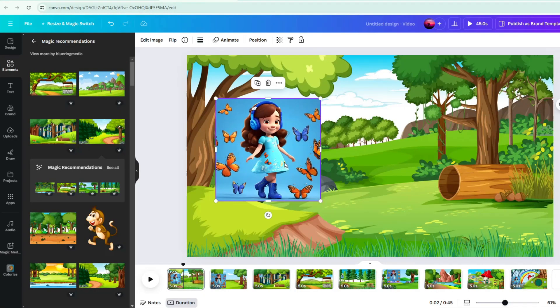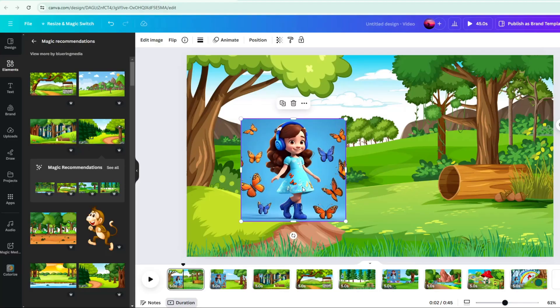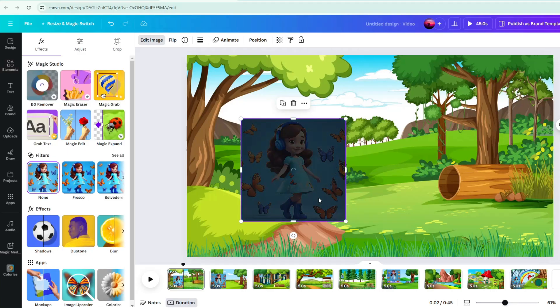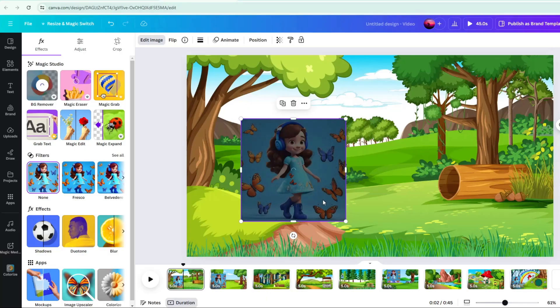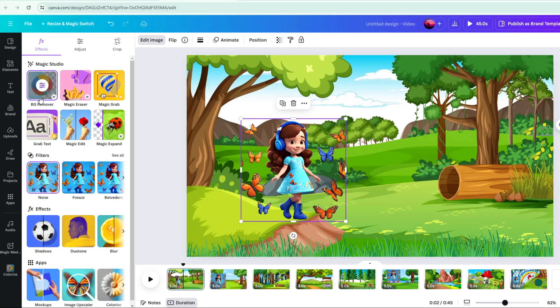Then remove the background of the characters. Click on your character, click Edit Image, then in the Magic Studio, click BG Remover. The background was already removed, but some butterflies are still there. We don't want them to be there. We have to erase them.